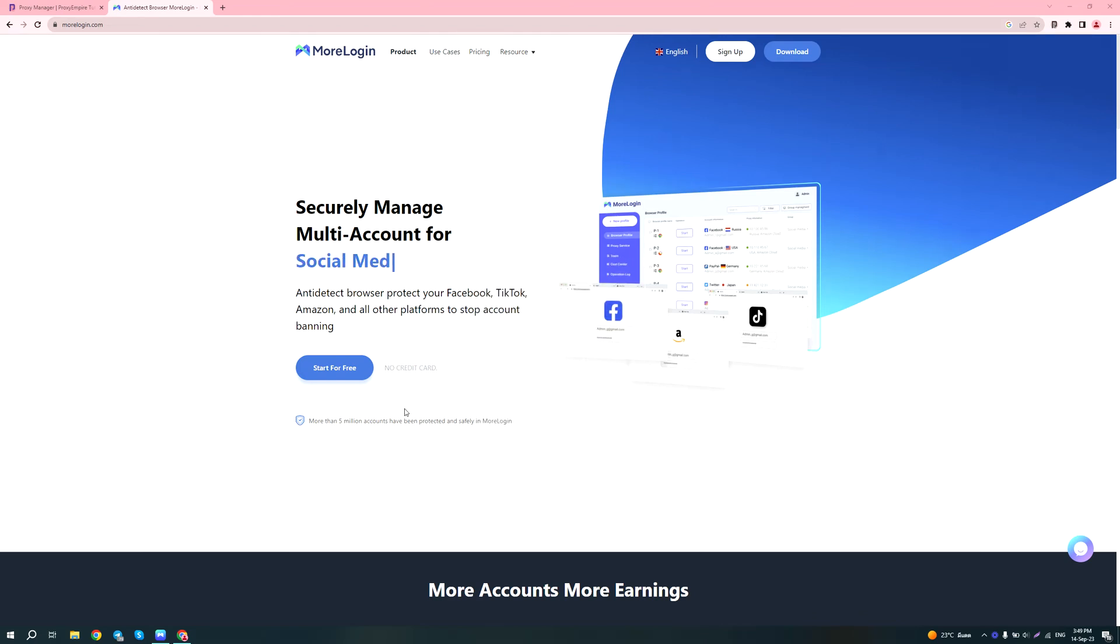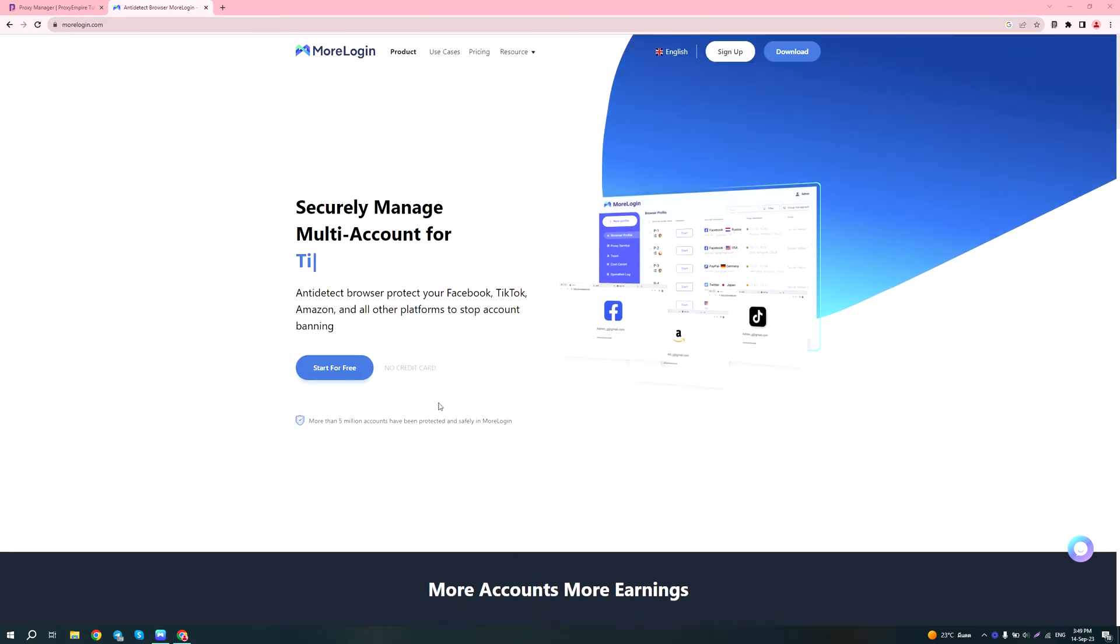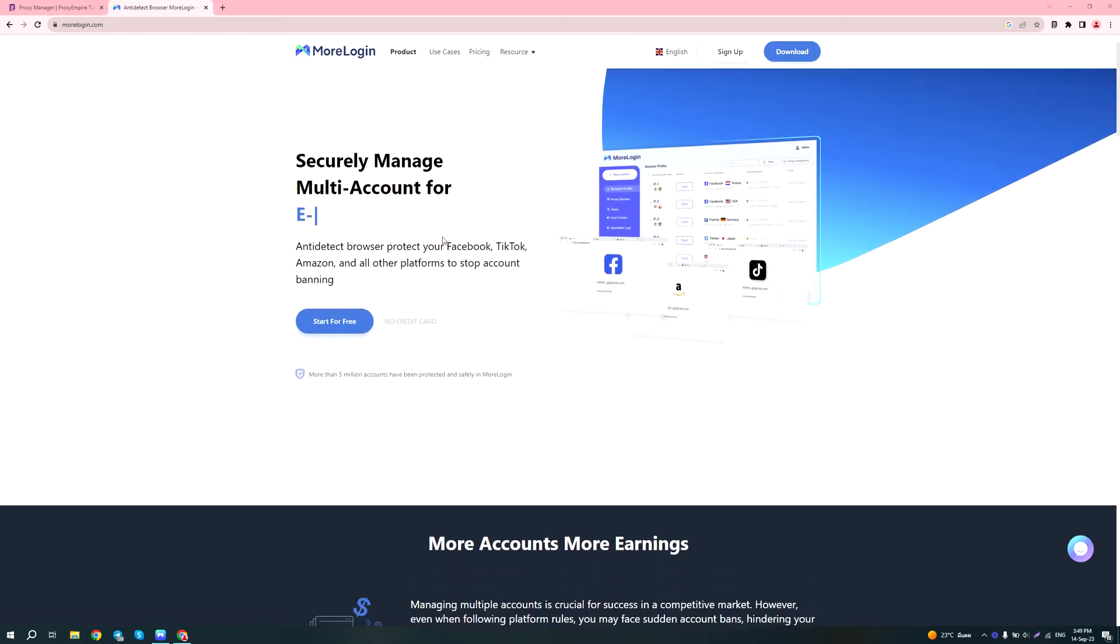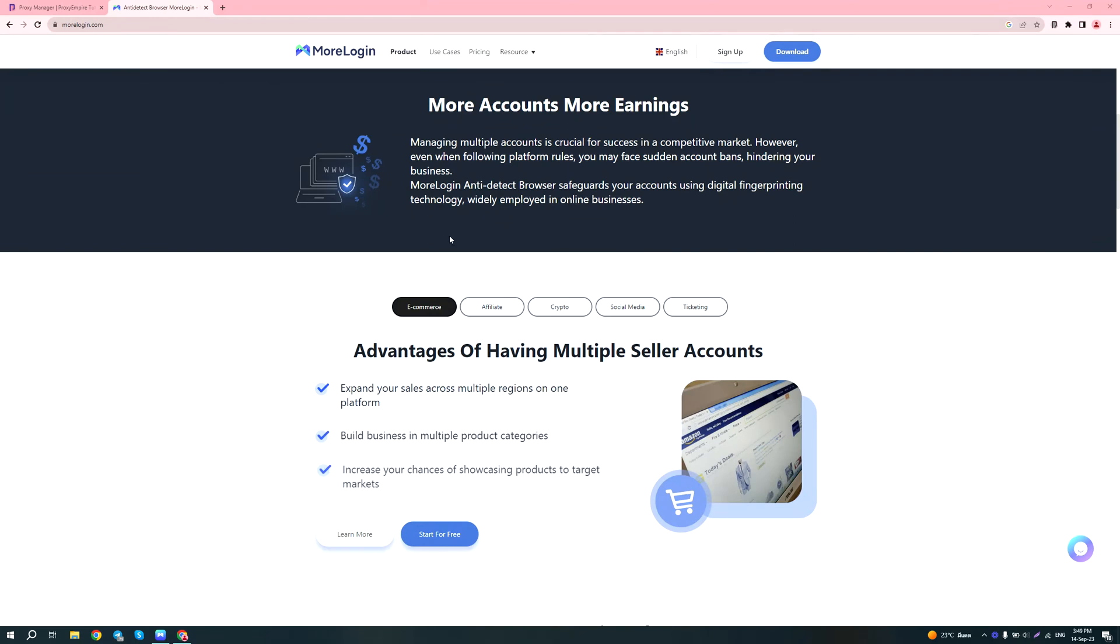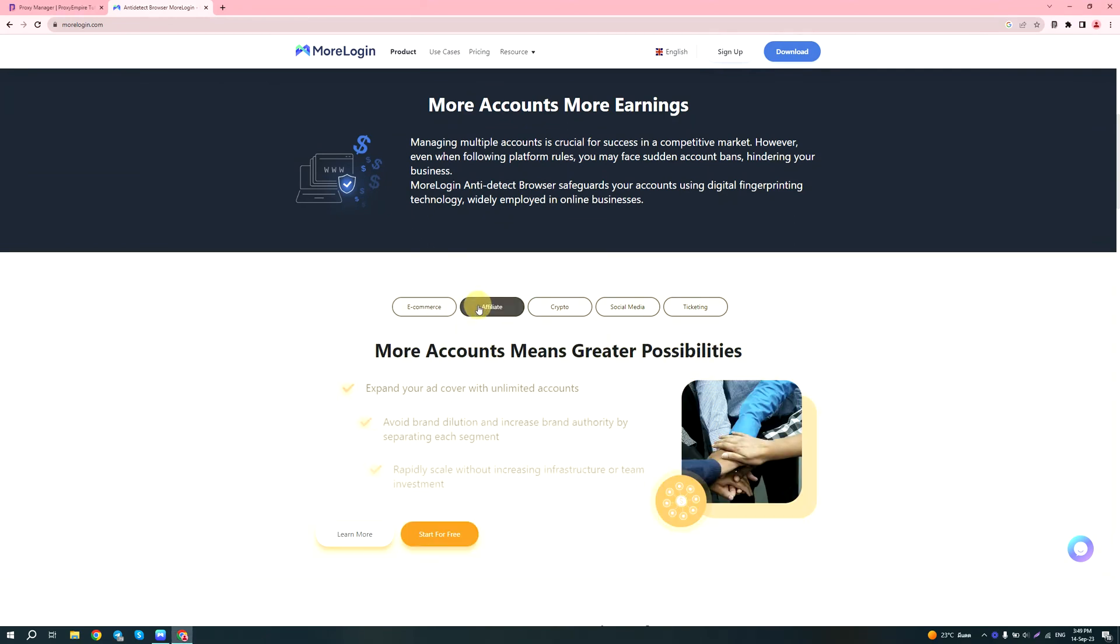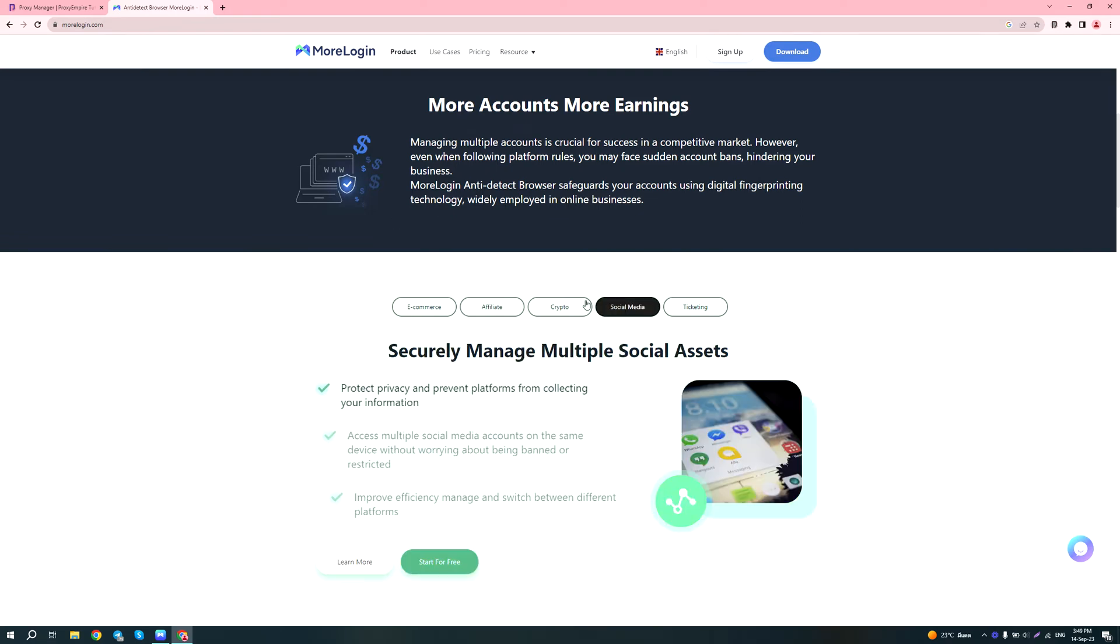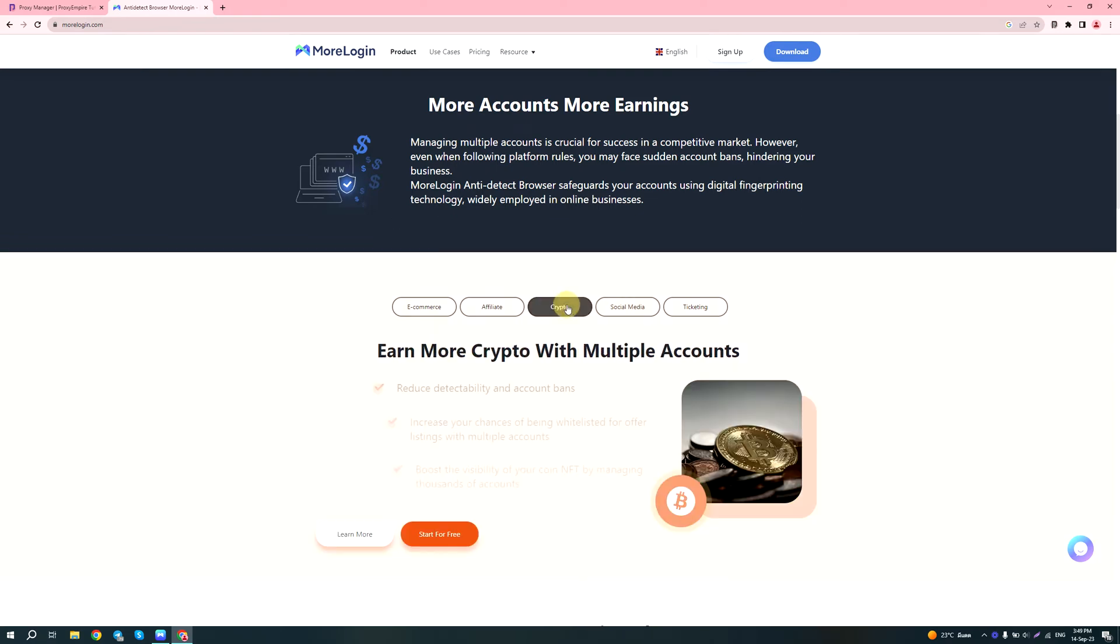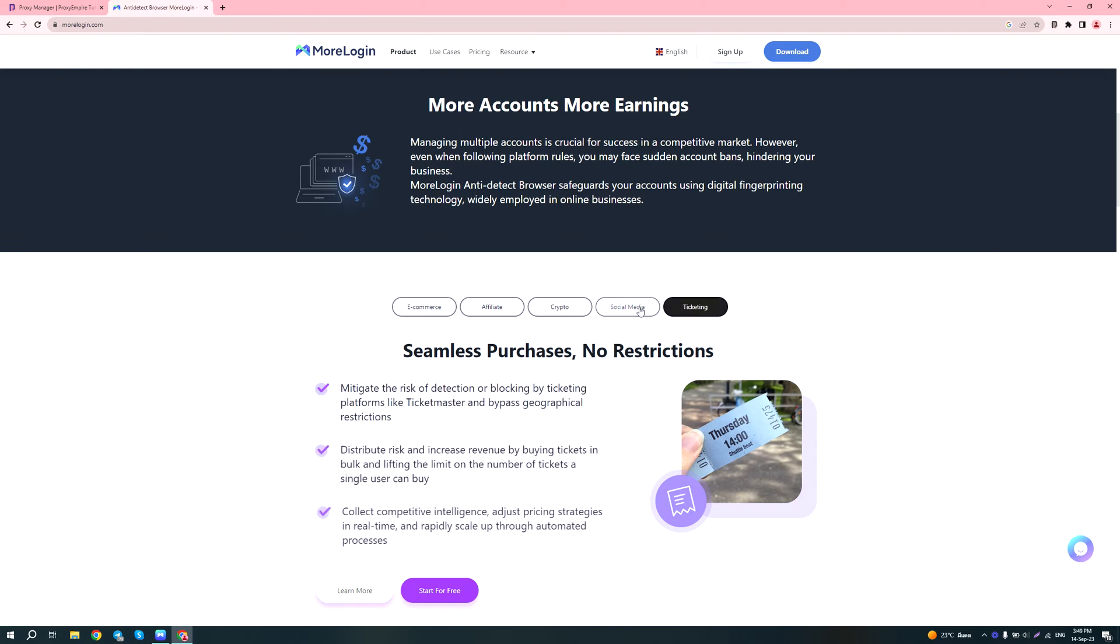Hey guys, in today's tutorial I'll be showing you how to use MoreLogin, which is a new anti-detect browser that was developed by a team in Hong Kong. As you can see from their website, it's a pretty standard anti-detect browser that you can use for managing e-commerce seller accounts, ad accounts for affiliate marketing, social media accounts, crypto, as well as for ticketing and sneaker botting.